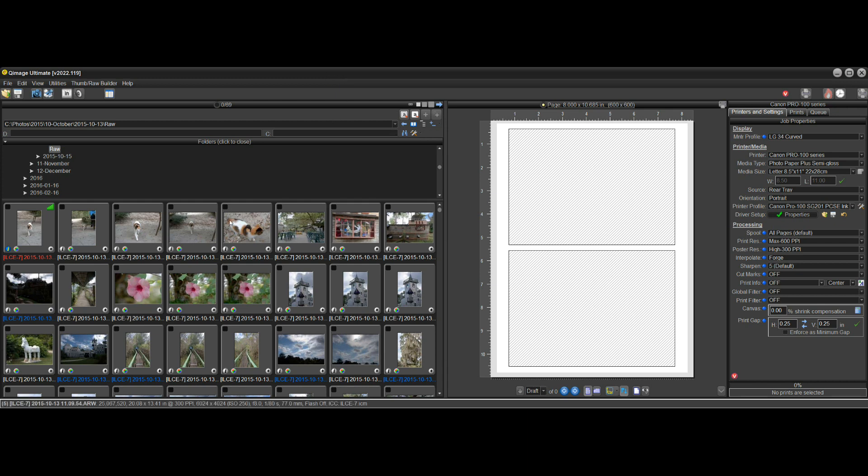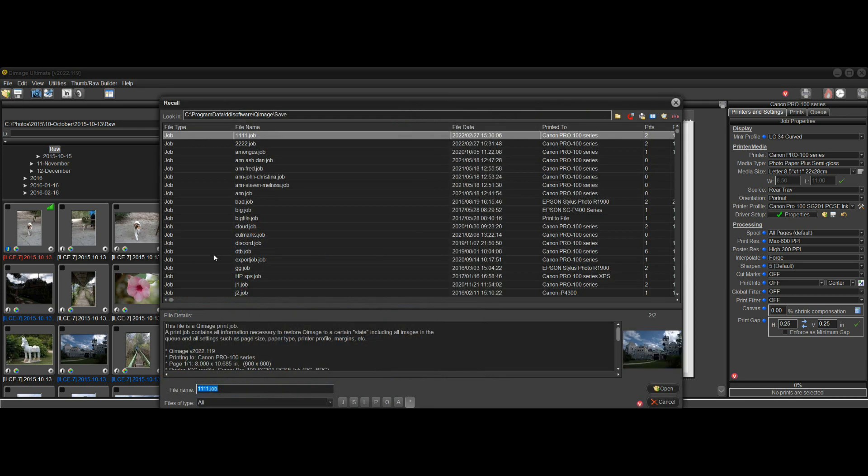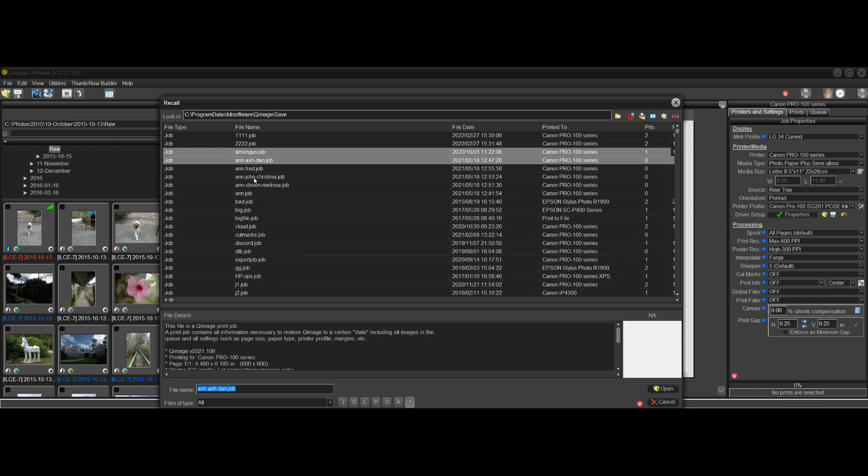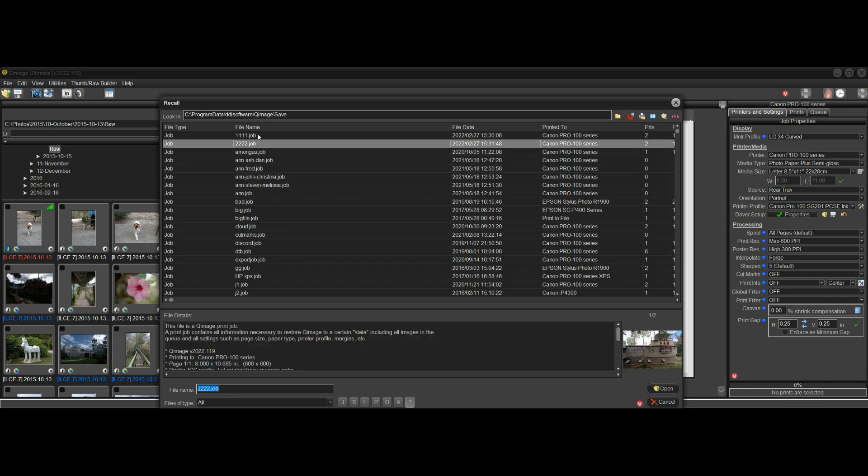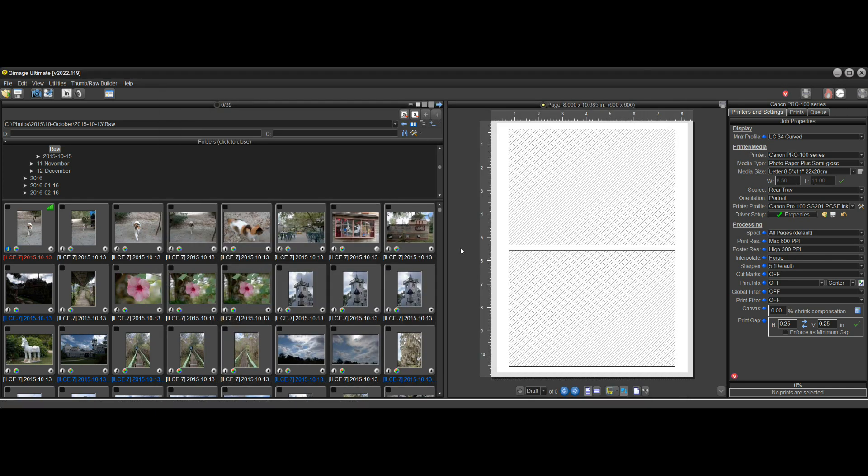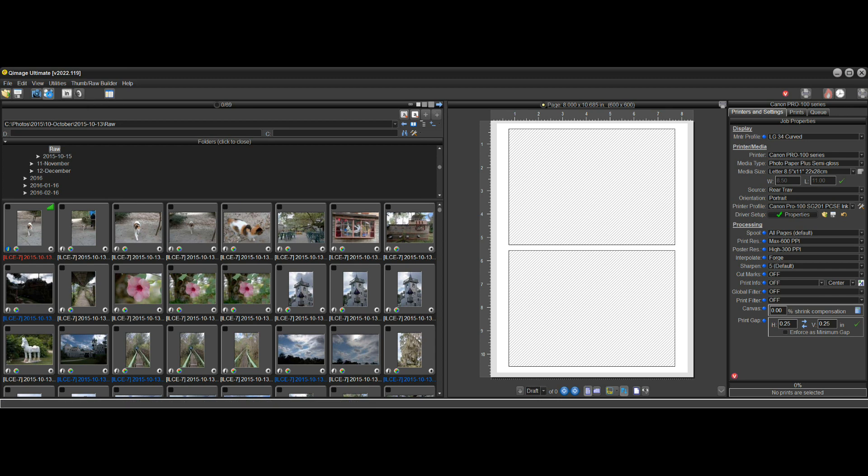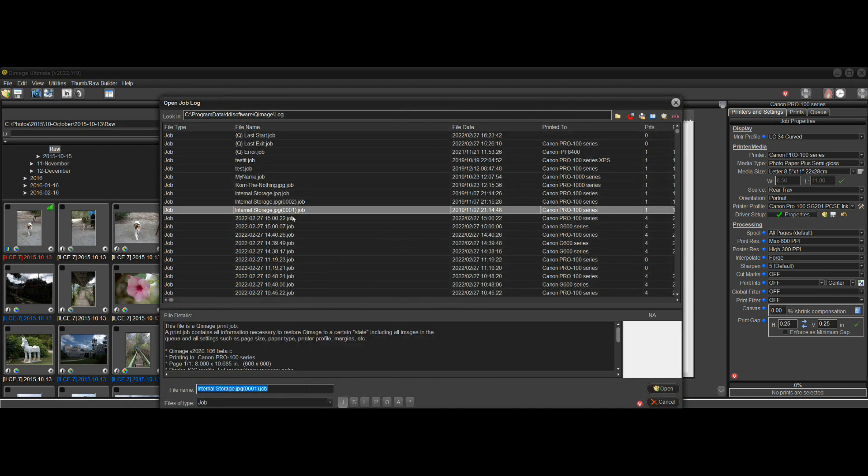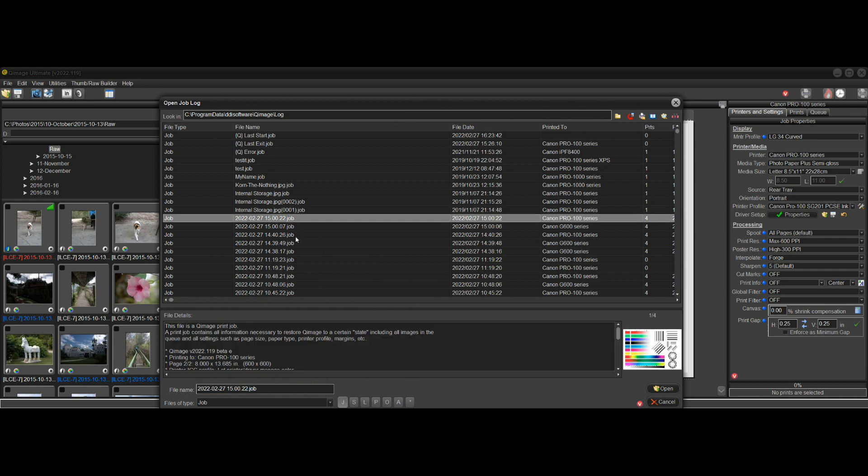When we save a job, we can bring the job back by going here to Recall, and we can go through all the jobs that we've saved manually. I've created a couple for this video that are easy and at the top here. So that's one way that we can reload a job in the future.